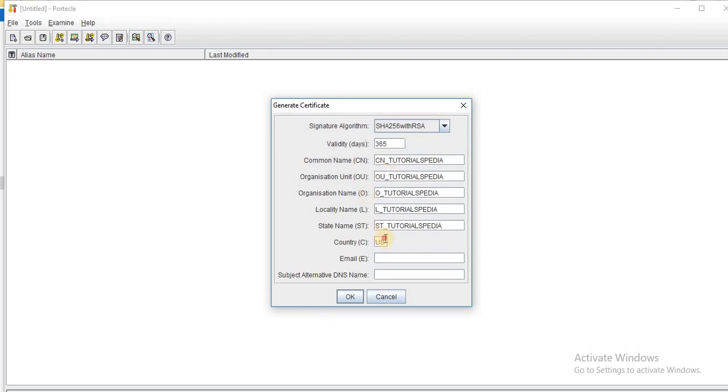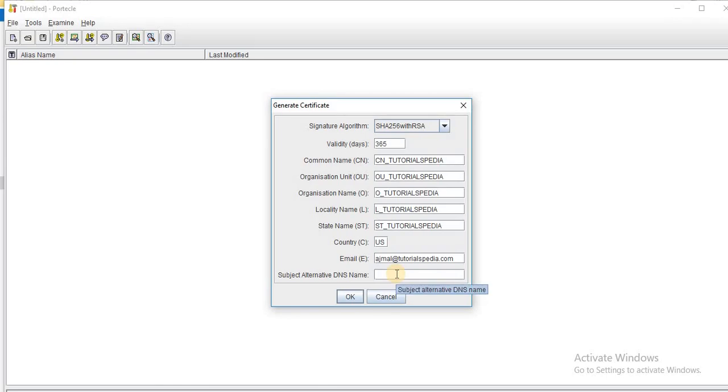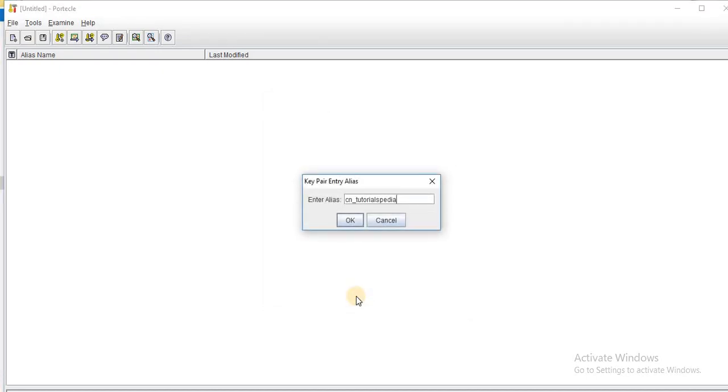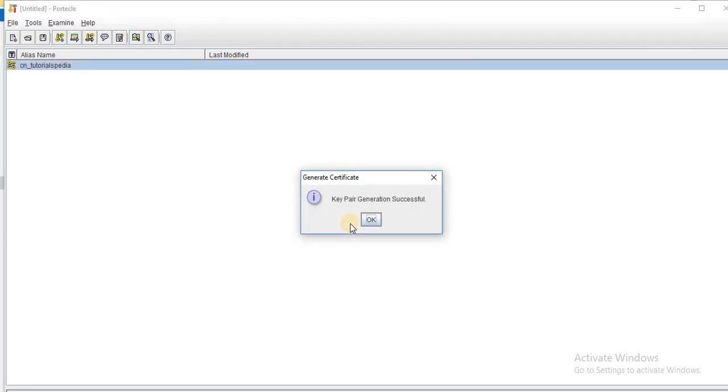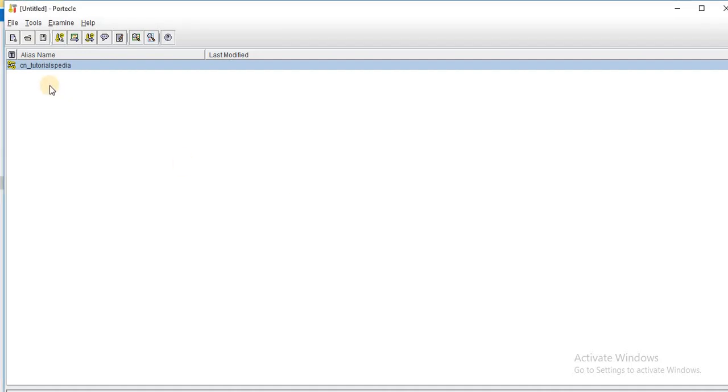And for the country, you can keep it as US and email I will put just a random email ajmal@tutorialspedia.com. And here you can put anything subject alternate DNS name, I will just put tutorialspedia. So I am putting tutorialspedia everywhere and just click the OK button. Now you will be asked to enter the alias name for your key pair entry. So I will keep it as default with CN underscore tutorialspedia. Now it says that key pair generation is successful. You can see that a key pair now appears in my screen with the alias name that I specified.